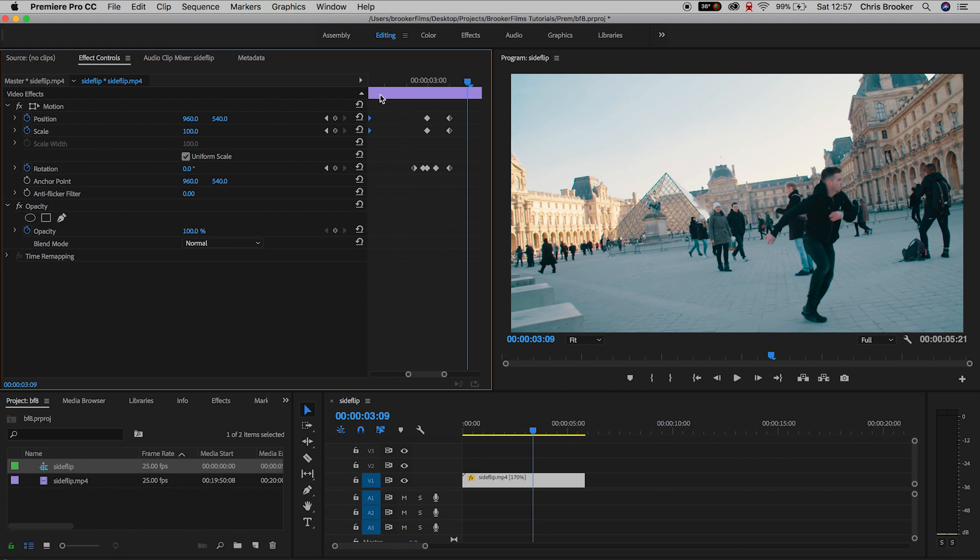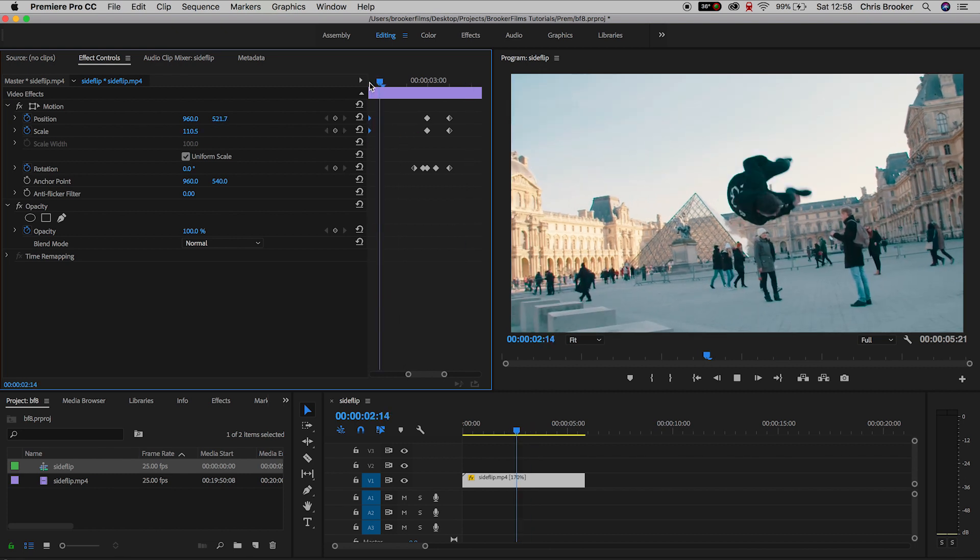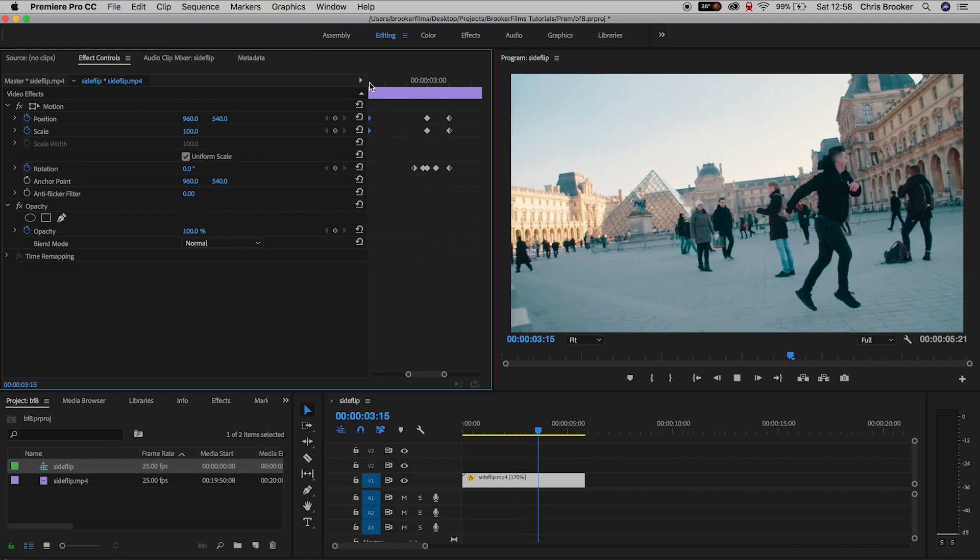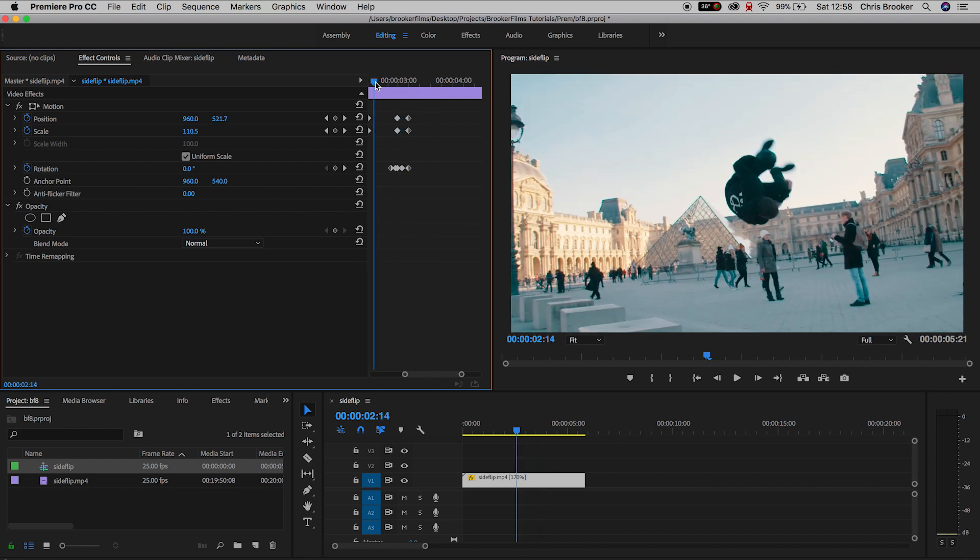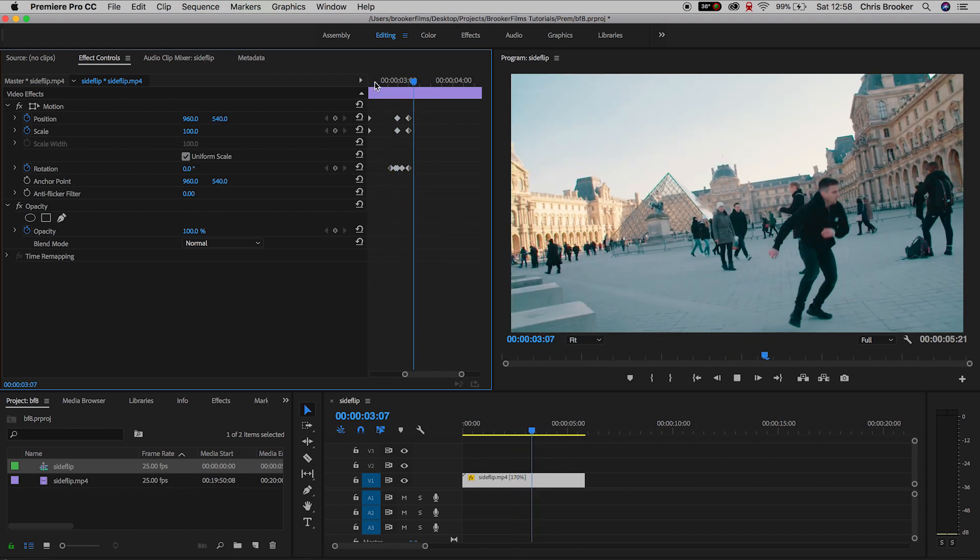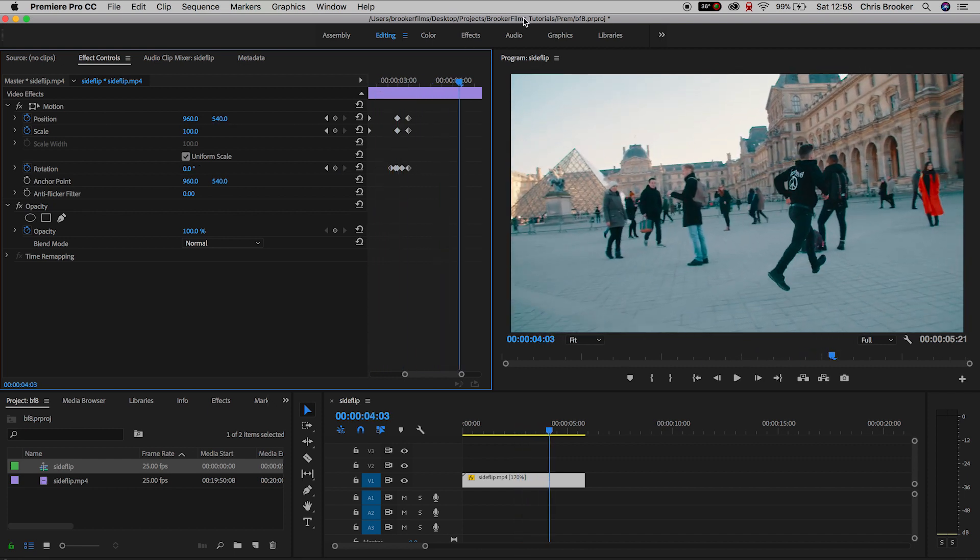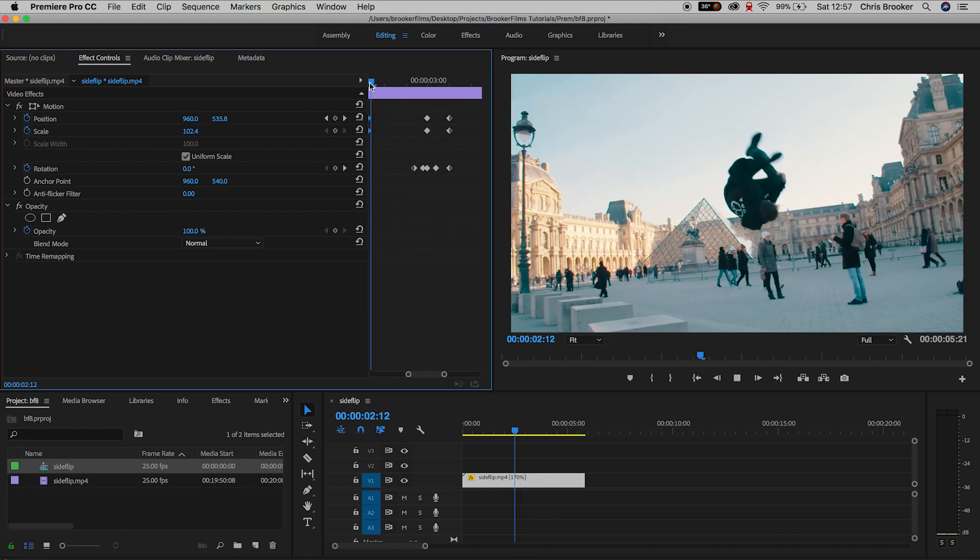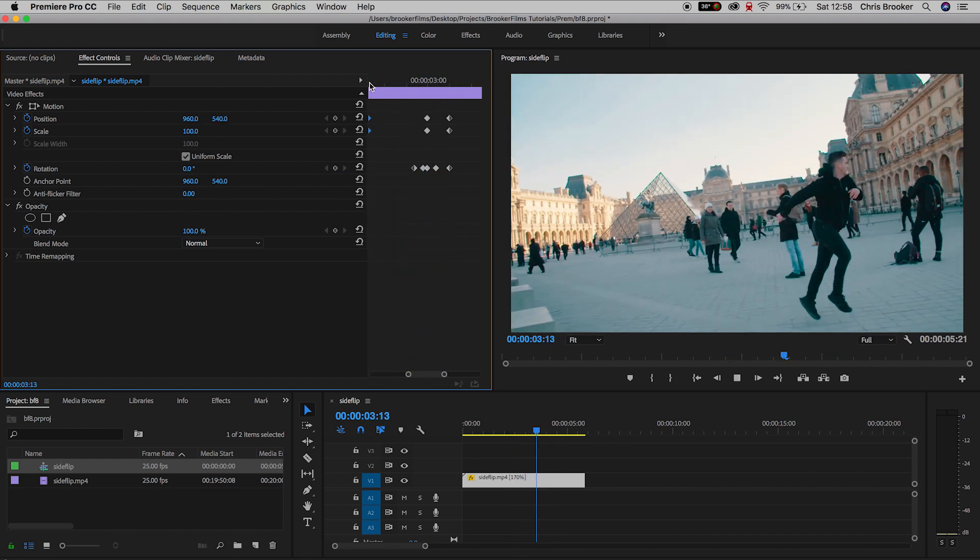And when we play this back, we get the zoom into the effect, and when I land, the camera rotates, and that is how you do the rotation impact effect inside of Adobe Premiere Pro.